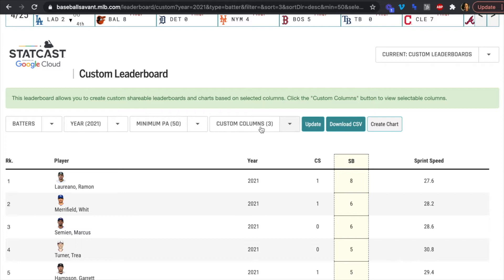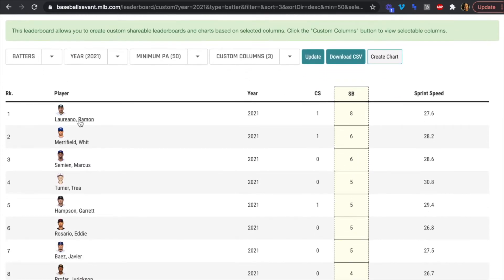We're going to scrape the stats for batters to determine which ones have the best net stolen bases in major league baseball — a stat category that could help you win your fantasy league. Don't worry if you know very little about baseball; we'll just be doing a simple plus/minus calculation as a data analytics example for web scraping.